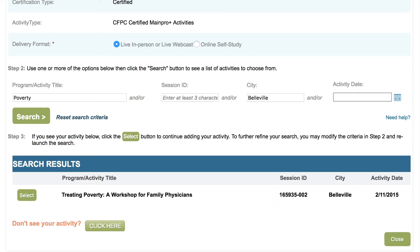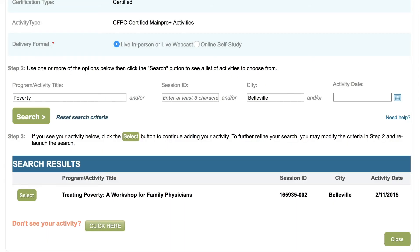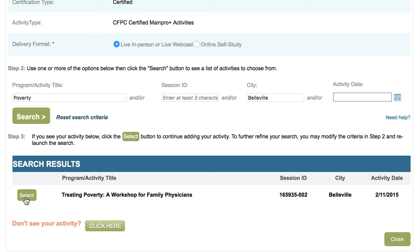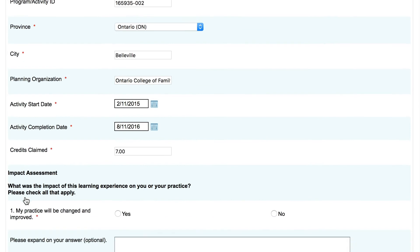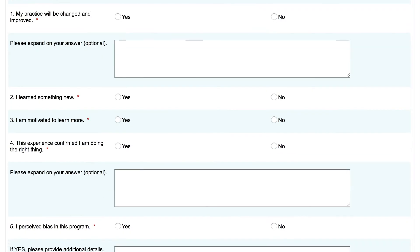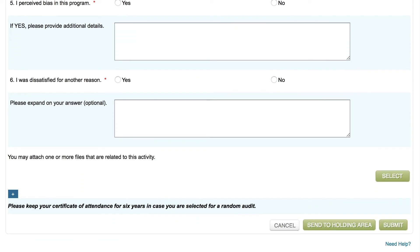Once you find the activity you want to add, click 'Select' beside the activity title — this will pre-populate the activity information on the next page for you. If you can't find the activity using the advanced search feature, click 'Don't see your activity' and manually fill in the details. For many activity submissions, you must fill out an impact assessment questionnaire in order for your credits to be processed. This questionnaire allows you to demonstrate the impact an activity has had on your practice and also gives you the opportunity to report any bias you may have perceived.